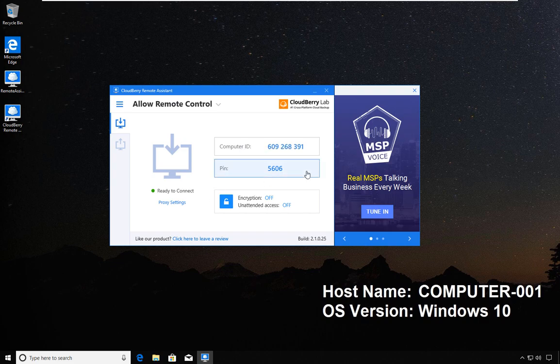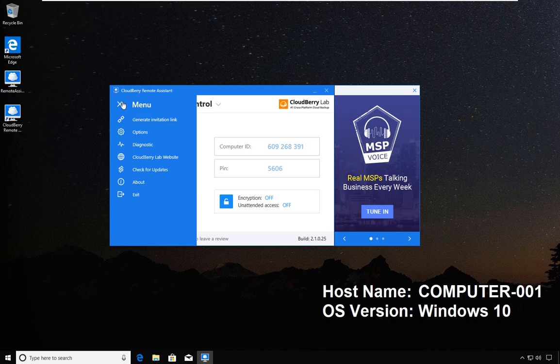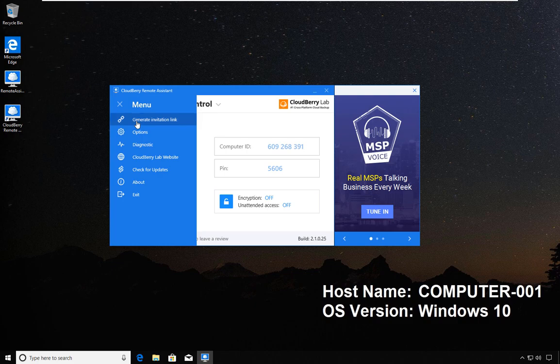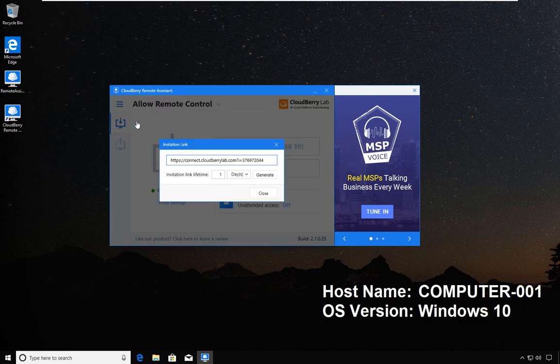Like TeamViewer, the computer has an ID and a pin. Very soon I'll be showing how you can modify and improve these settings. Once I click on the hamburger menu, the menu comes up.